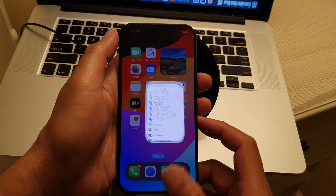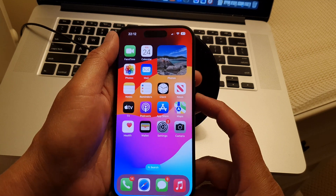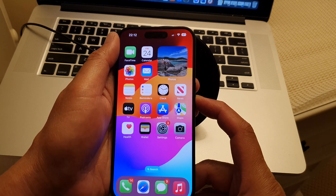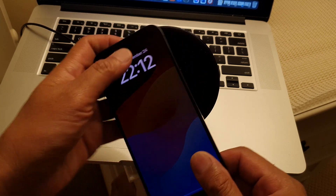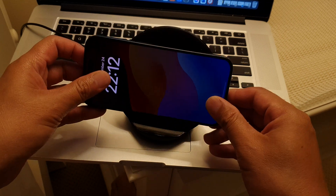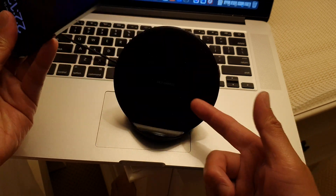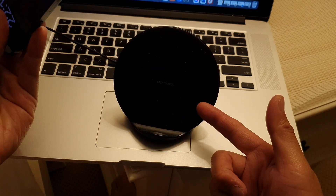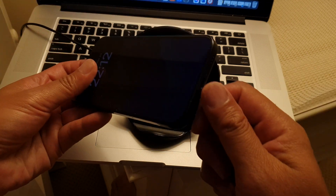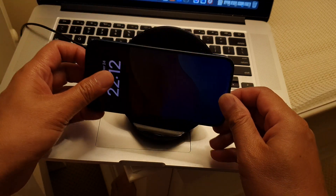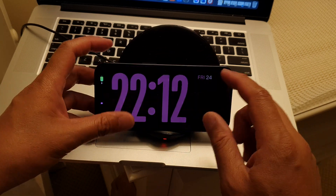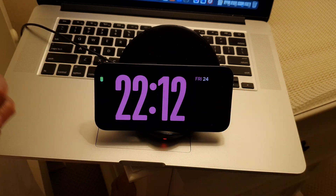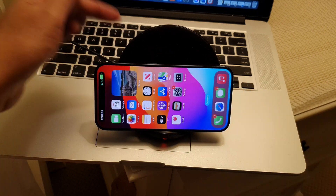Let's go back to the home screen. We're going to lock the phone and put it on a charger. I have a wireless charger here, so I don't need to plug in a cable. The phone is now on the charger.